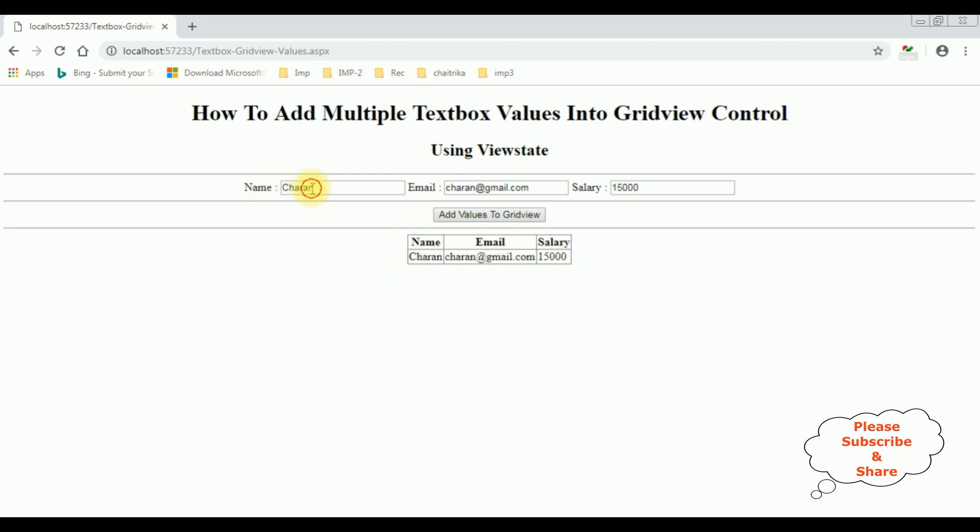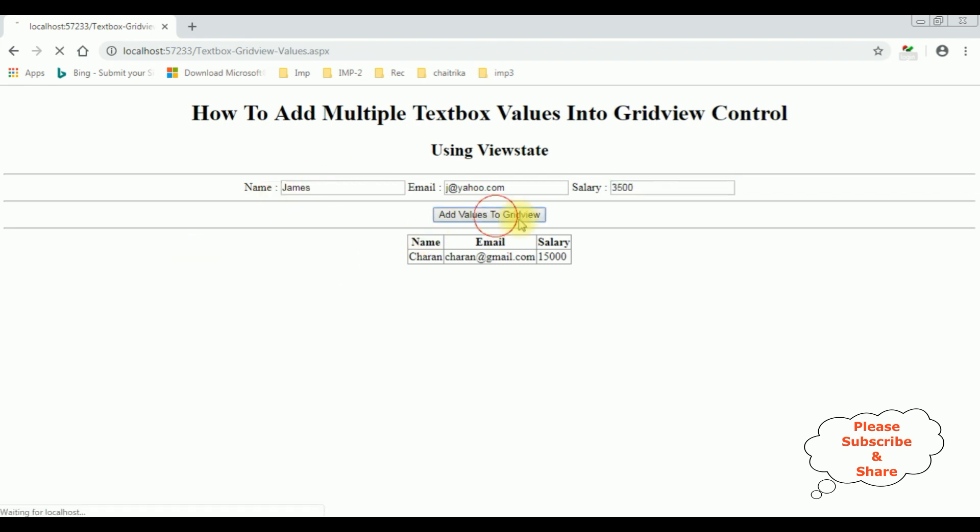Let's add the second value: james, j@yahoo.com, 3500. Add values to GridView. Notice the james value is also added to the GridView control.